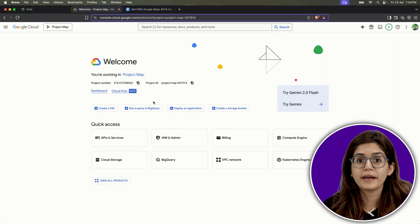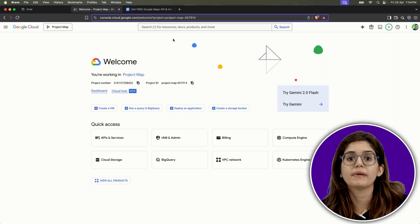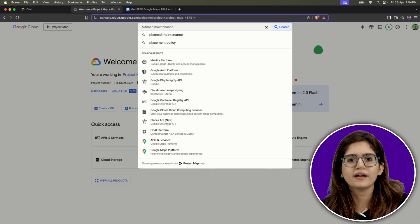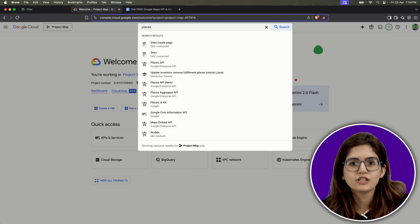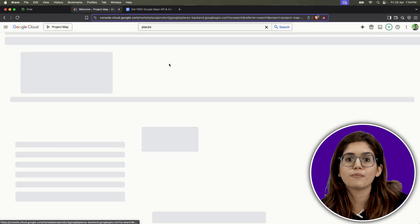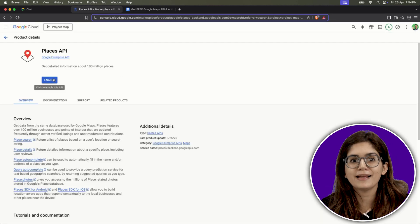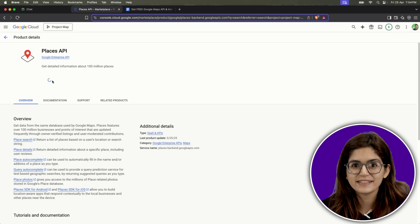If you're also planning to use the Google Places API, you don't need to generate a new key. Just go to the same project, search for Places API, click Enable, and that's it.